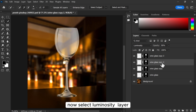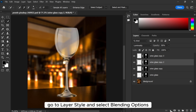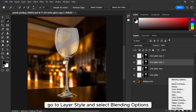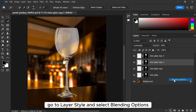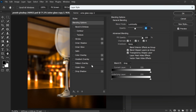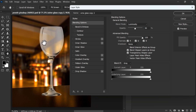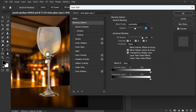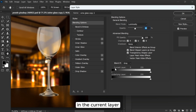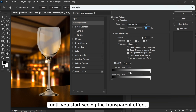Now select the luminosity layer, go to layer style and select blending options. In the current layer, drag the left slider to the right until you start seeing the transparent effect.